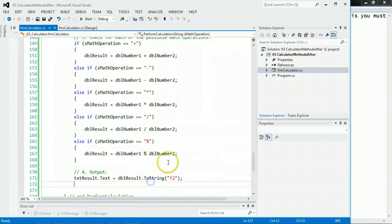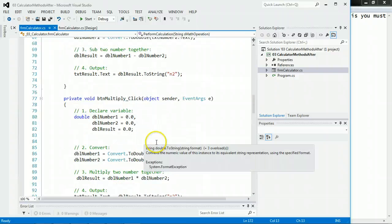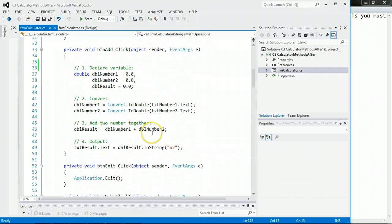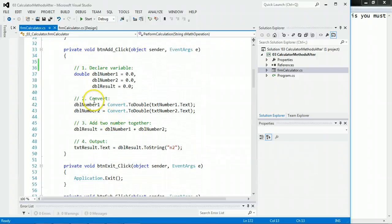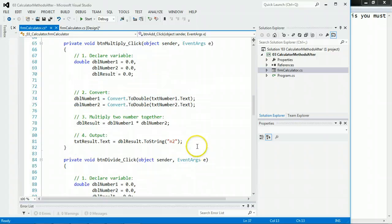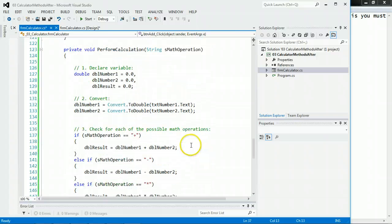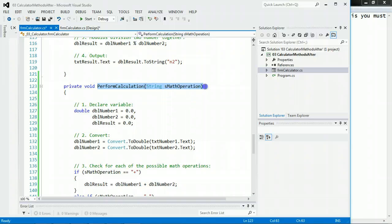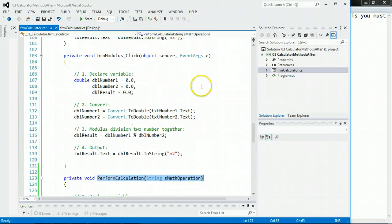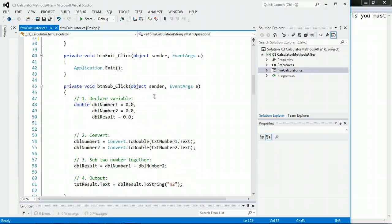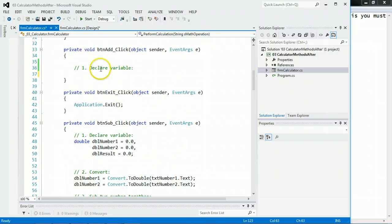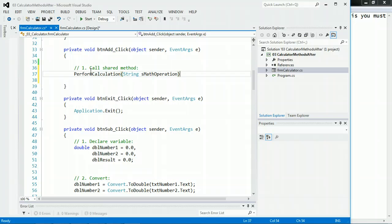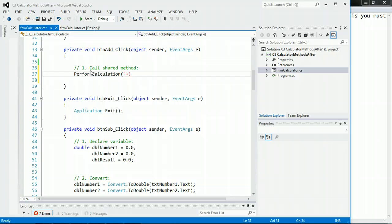Now the trick is, let's go up to the add code. We need to call that method. And do you remember the name of it? It's called PerformCalculation, and we have to give it a string letting it know what we want to do. So I'm going to come up here. Button add is right here. We're going to change that to call shared method. The name of it is PerformCalculations, and it needs a string. A string is anything that's within quotes, or a string variable. So look, we're going to pass it a plus.